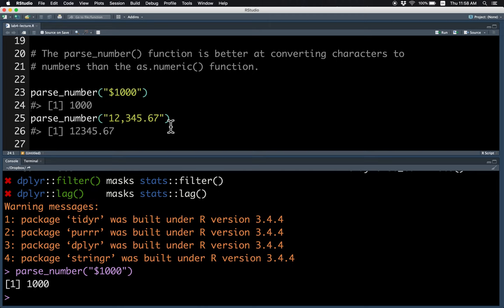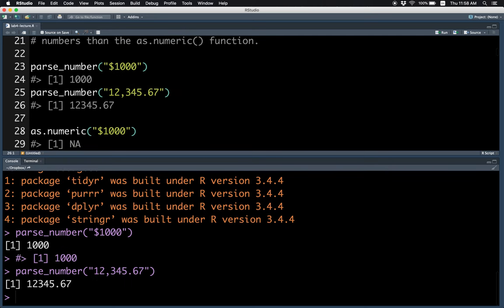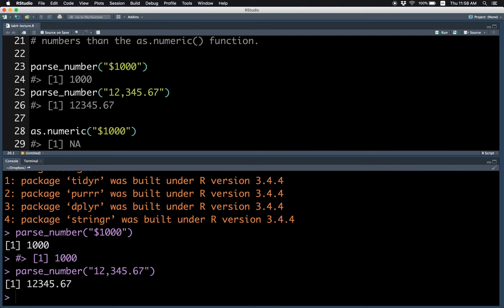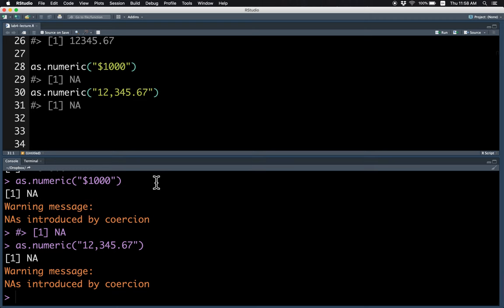And sometimes we also separate numbers with commas to indicate the thousands parts. So this is 12,345.67. So parseNumber is also able to understand what the commas mean. If you compare as.numeric, you just get NAs because as.numeric is not able to handle the dollar symbol or the commas.